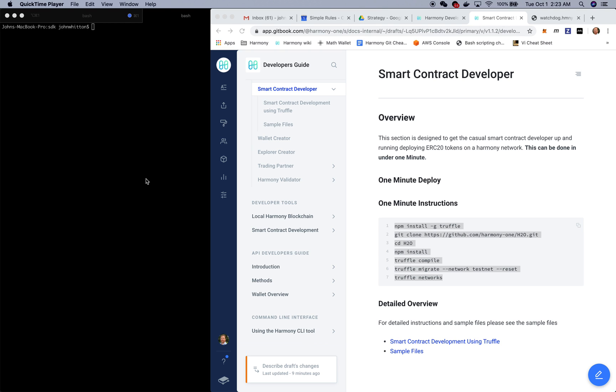This is a prelude to some of the work that we're going to do at DevCon in Osaka coming up next week. So let's get to it.